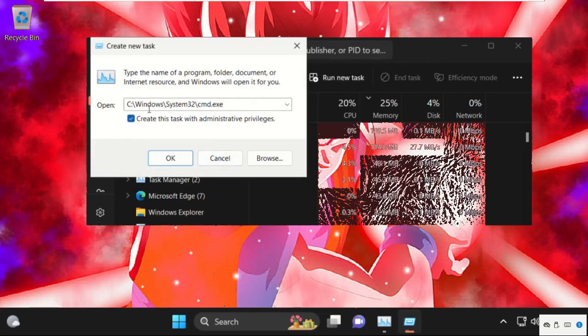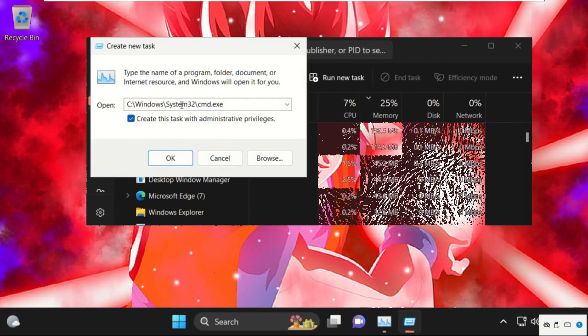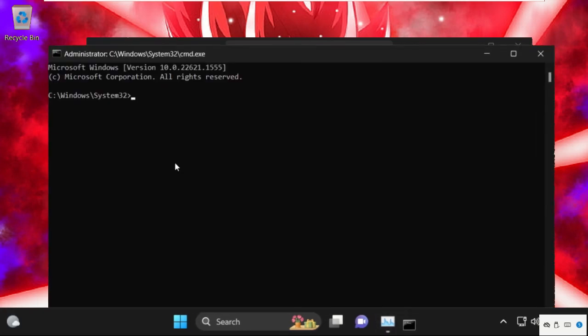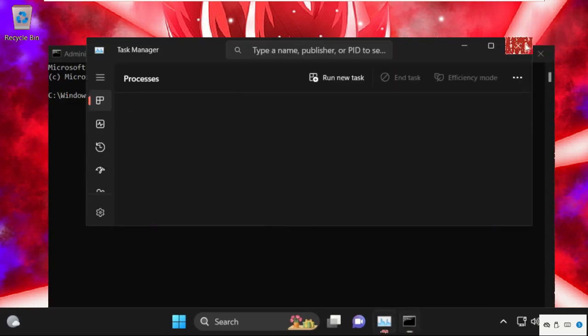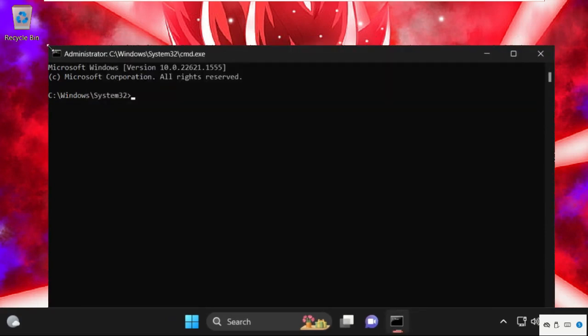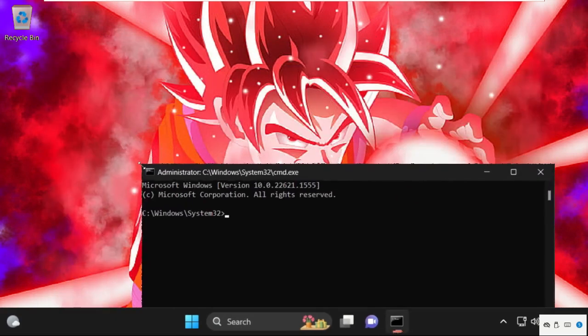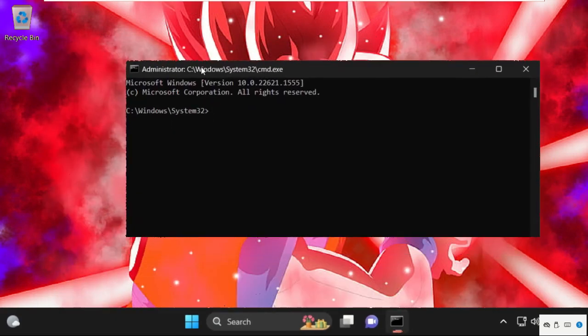Now check this box and remember this path. C drive, Windows folder, System32 and cmd.exe. Then click on OK. This will open Command Prompt window and we need to execute this command carefully. Simply type in sfc space slash scannow and hit enter.